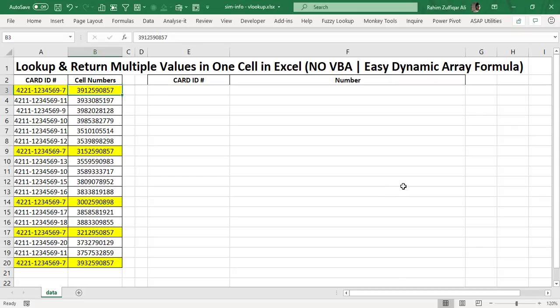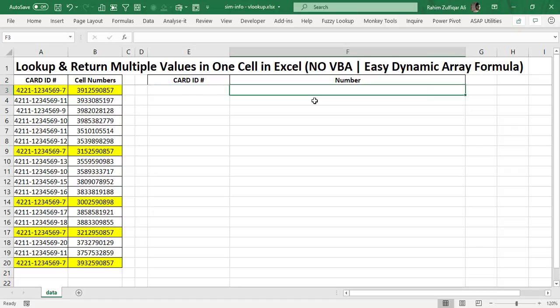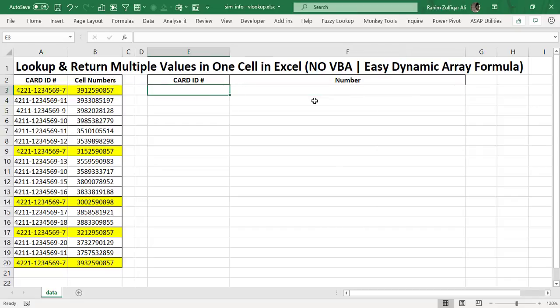Hello and welcome. This is Rahim Zulfikareli from Excel Basement Private Limited. In this video tutorial we will learn how to look up and return multiple values in one cell in Microsoft Excel, and we will not be using any VBA macro. We will be utilizing Excel dynamic array and a very easy formula to execute this.